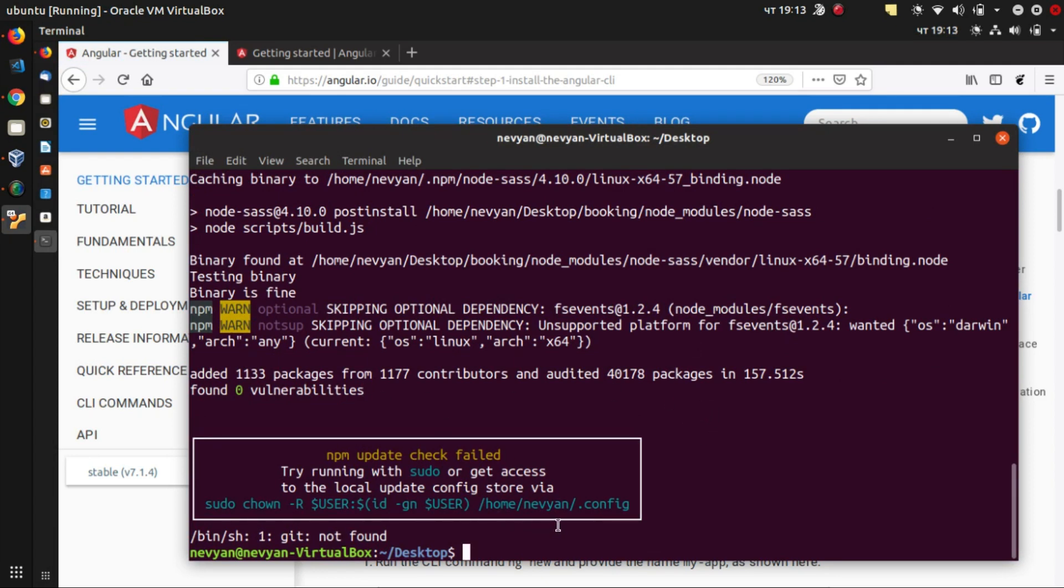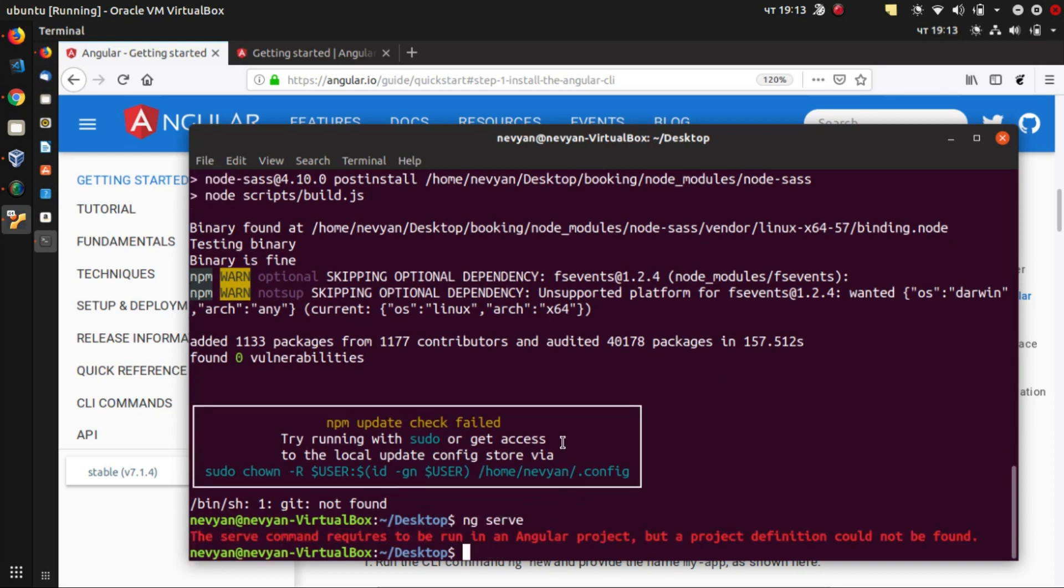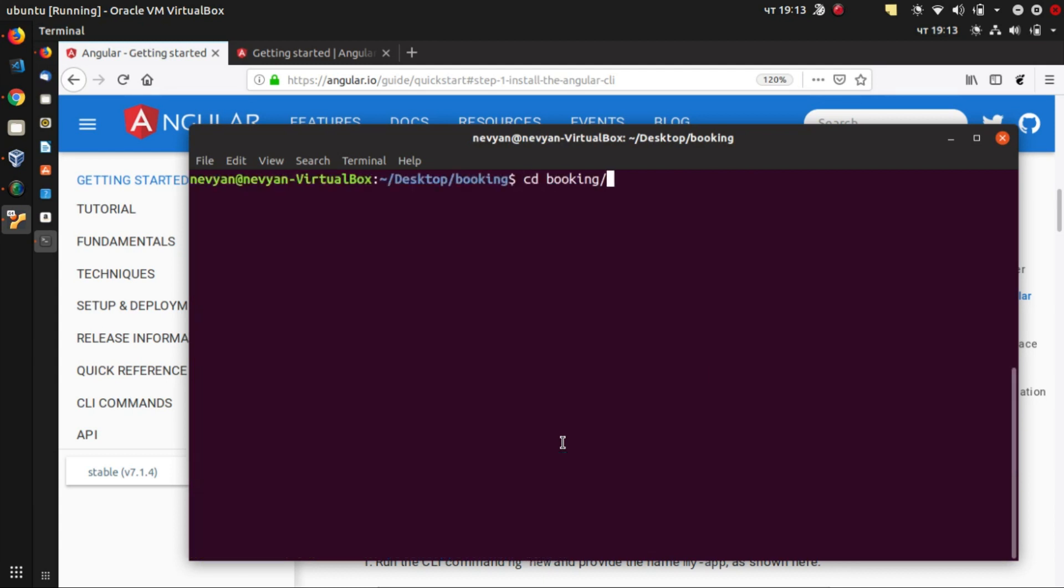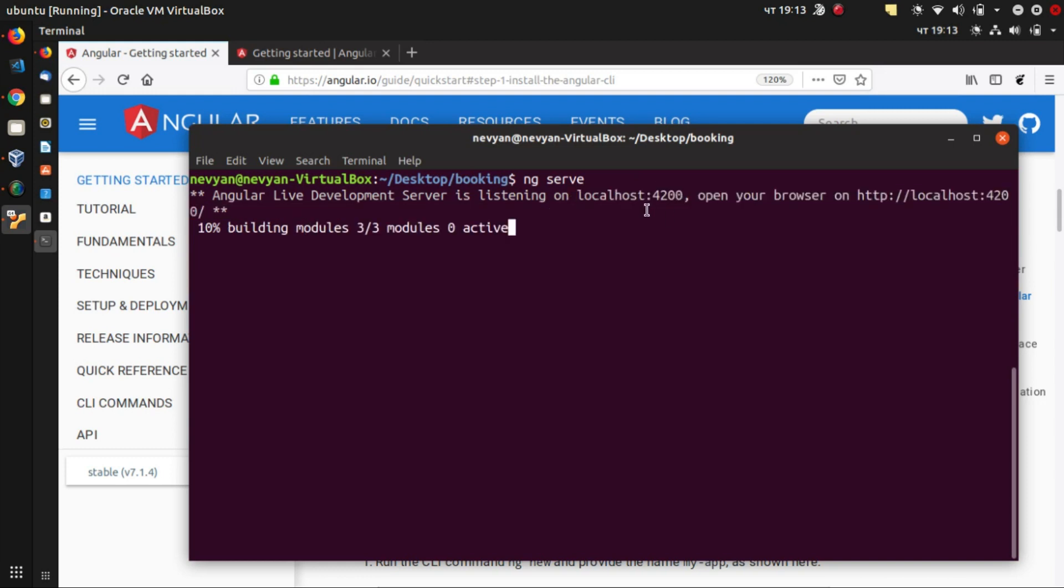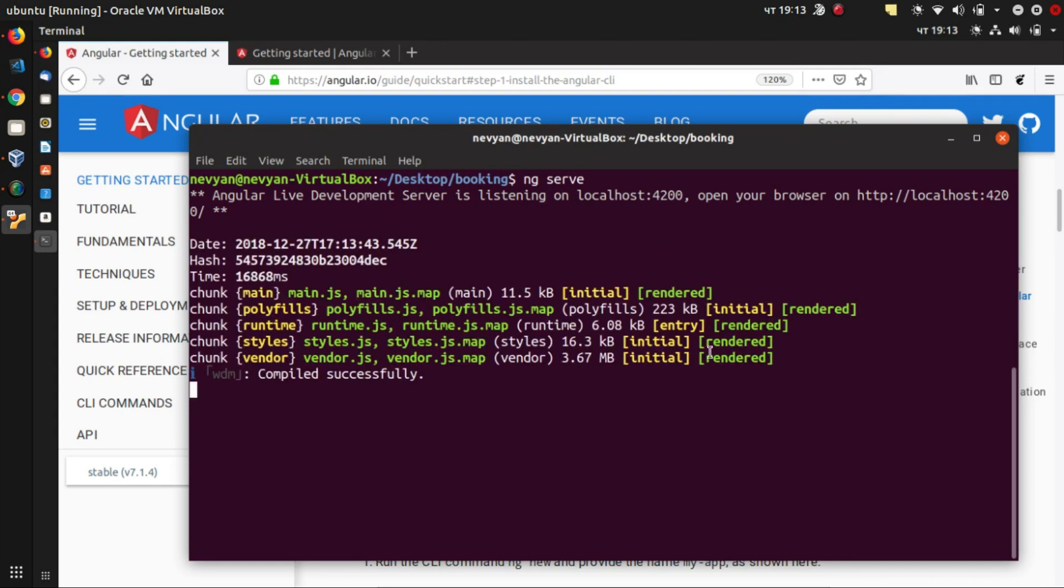So we can just type ng serve. Of course, we have to go to our project directory, which is called Booking. And here, we'll just type ng serve. So this will load up a special server into memory and we'll open up at port 4200. Afterwards, the modules will be compiled and a lot of resources will be minified, optimized.